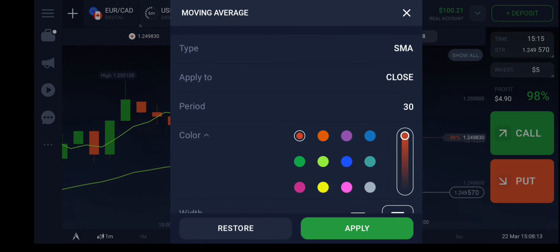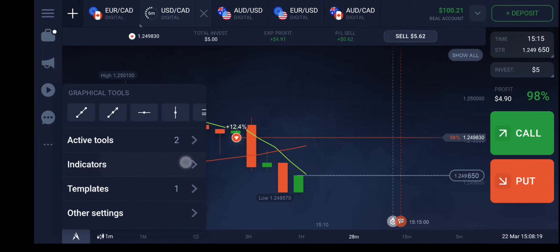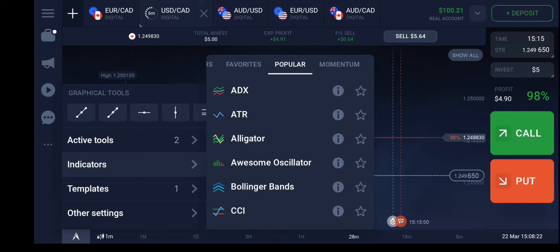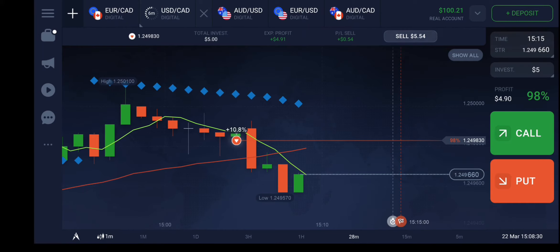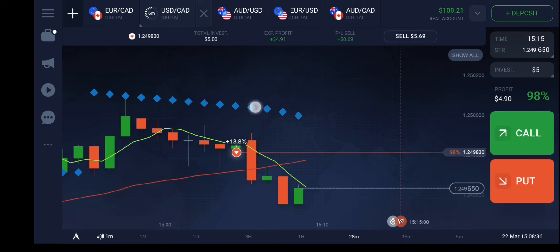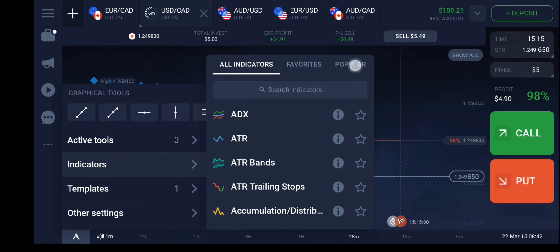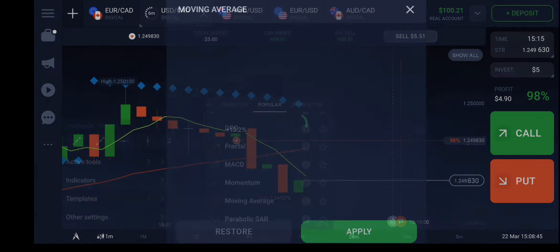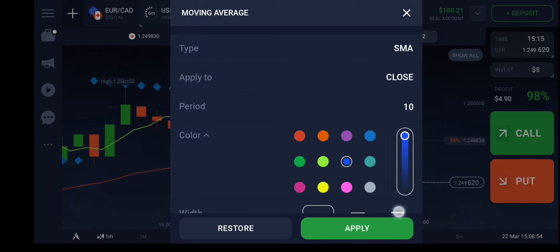The next one with period 30 I am going to make red. Then I have applied another indicator known as parabolic SAR, and I am not going to change any of its values — I will keep it as default. You can see that parabolic SAR started giving indication in the beginning.